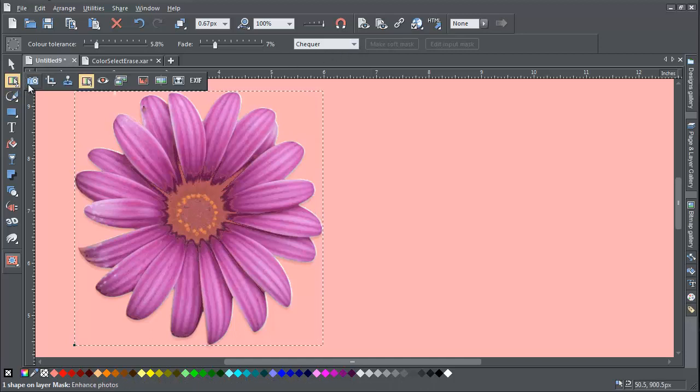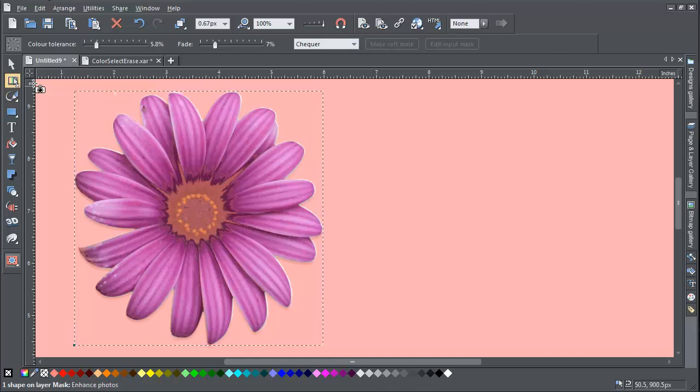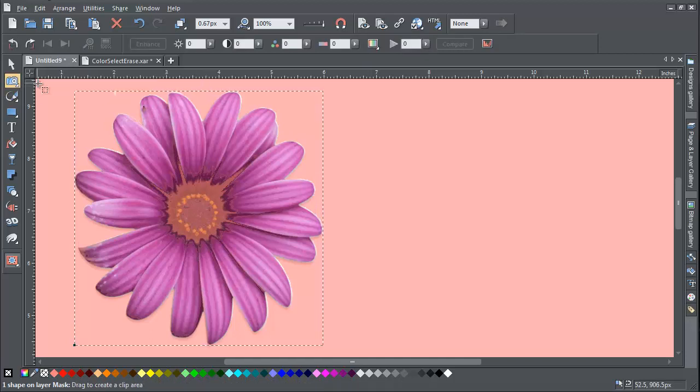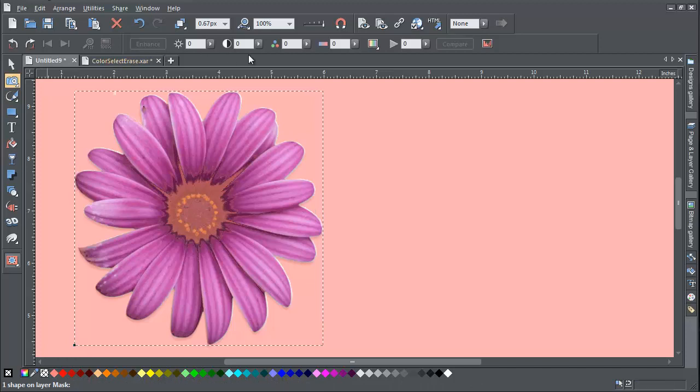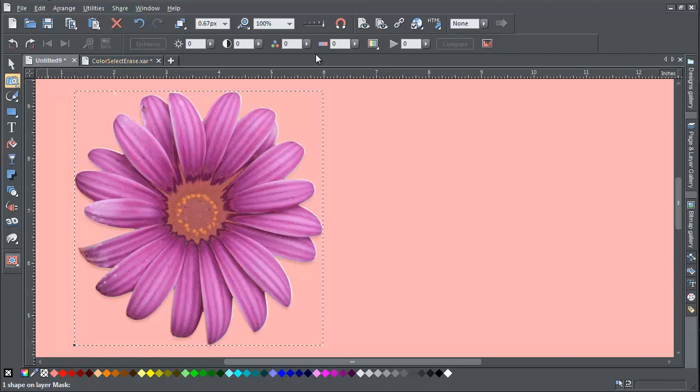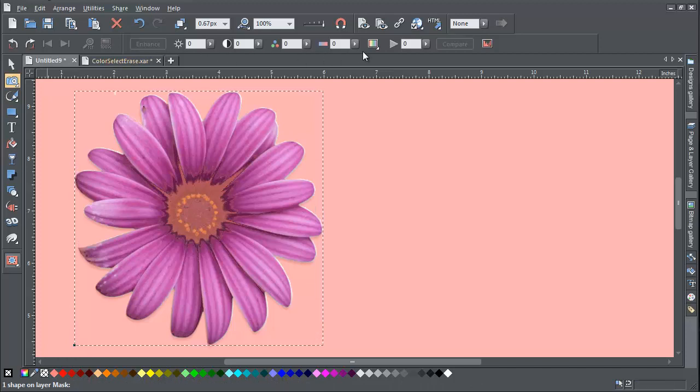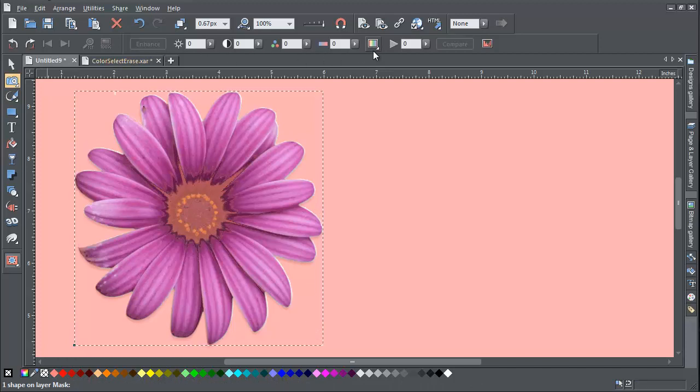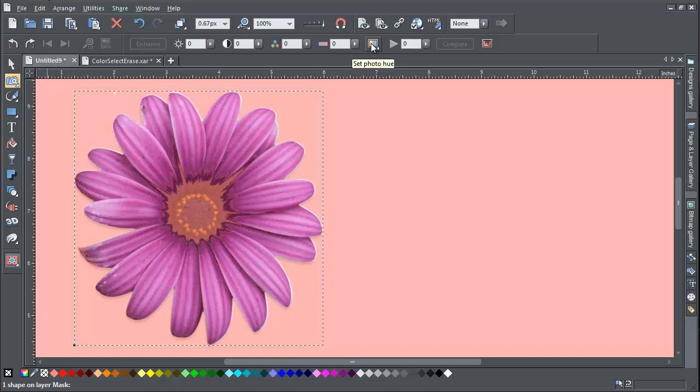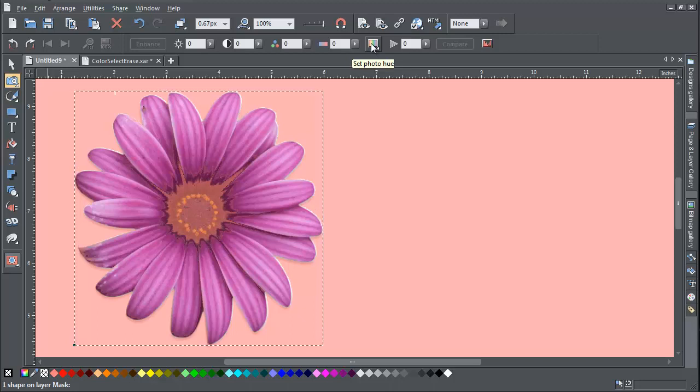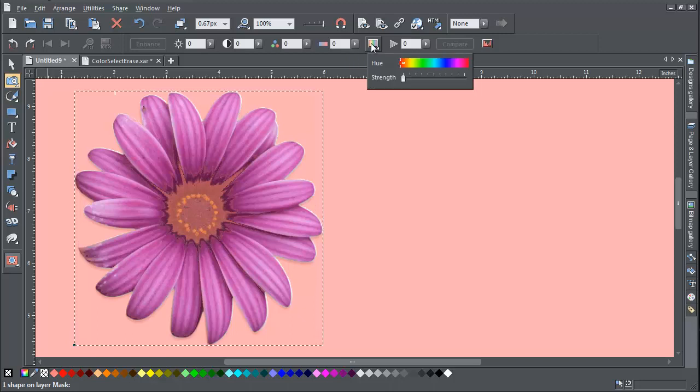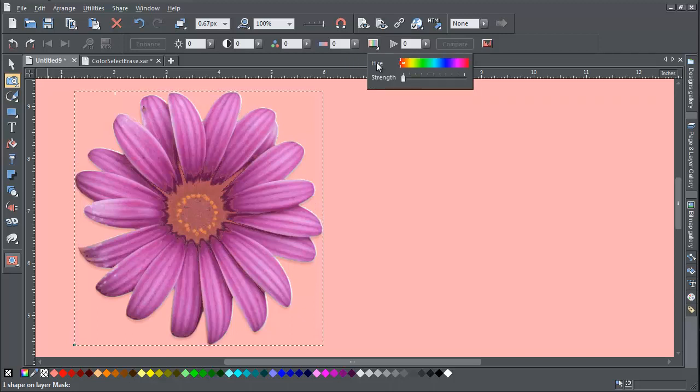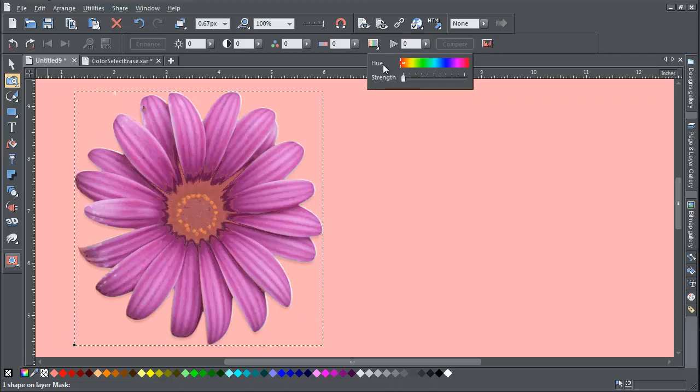You can then choose the parameters you wish to adjust from the info bar. I'm going to adjust the colour by changing the Photo Hue settings. There are two sliders to control both the hue and its strength.